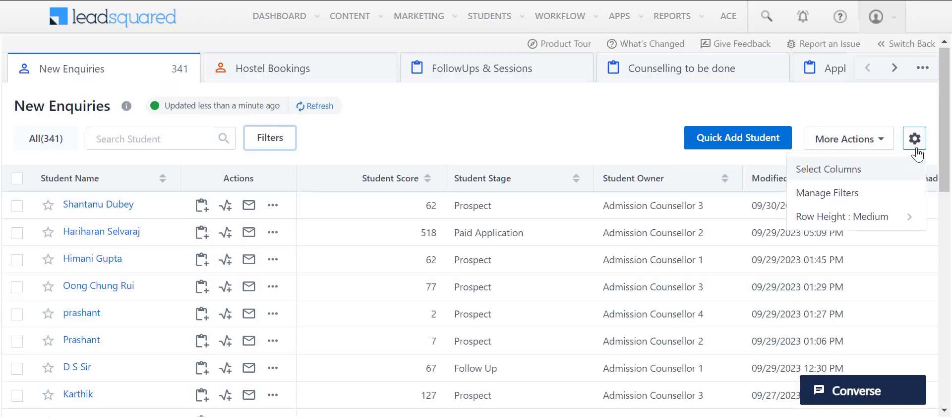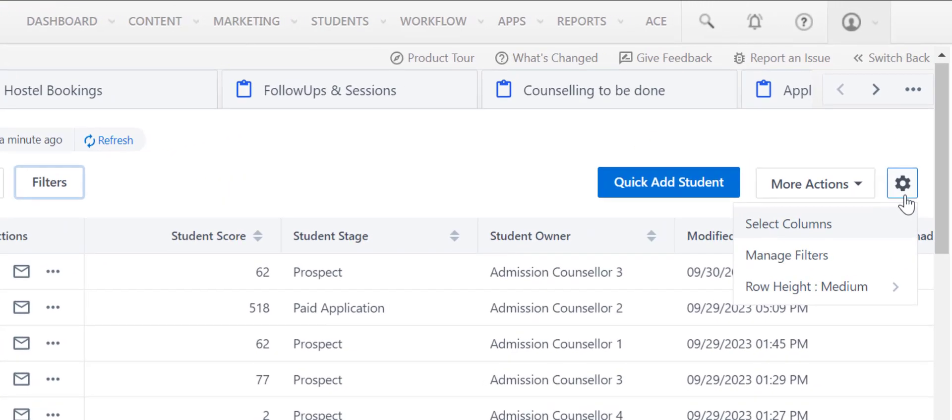You can also manage the columns displayed on your Smart Views tab and configure the row height here.